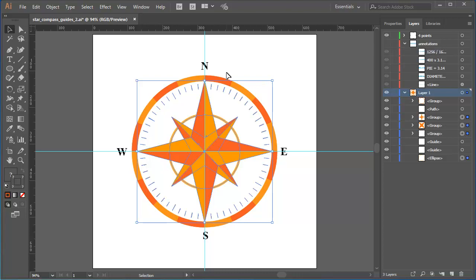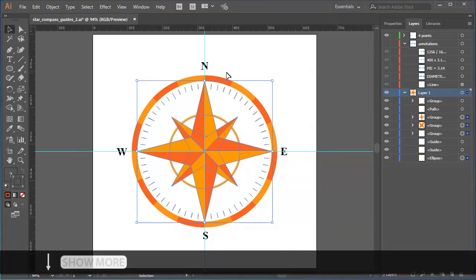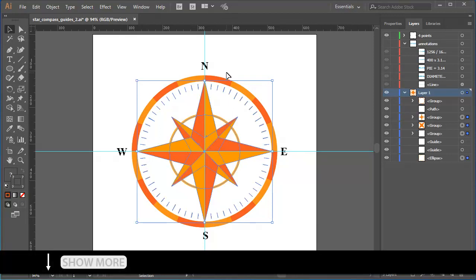In the next tutorial in this mini project, I'll show you how to get the North, South, East and West into position. There's a link to the next and previous tutorials in this mini project sequence in the Show More area at the bottom of this movie window.